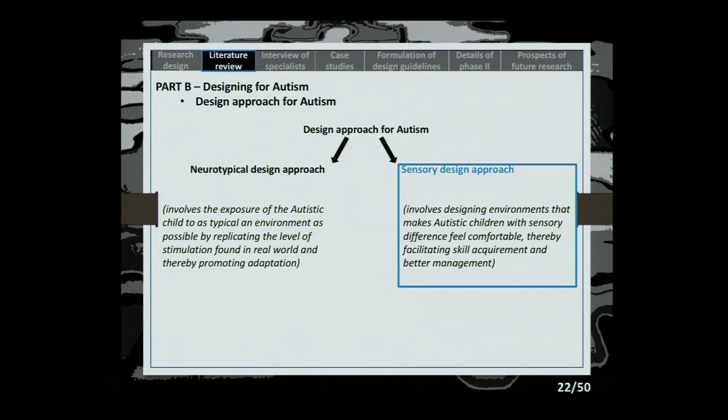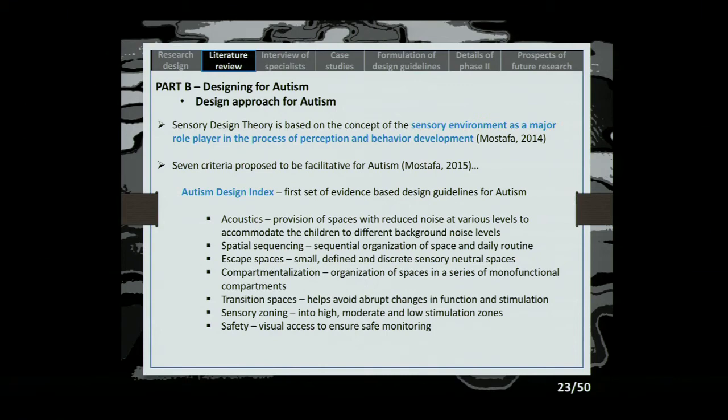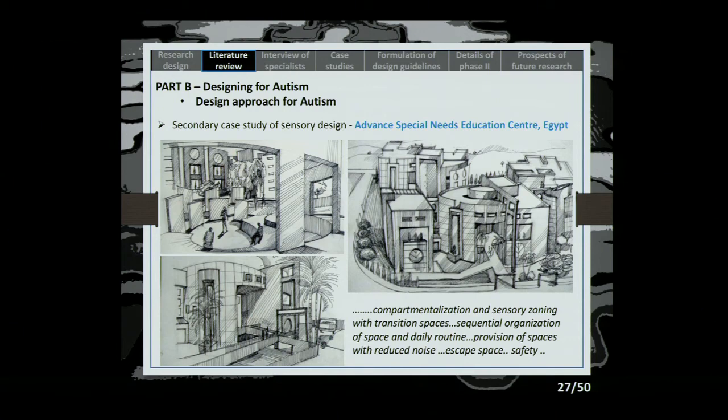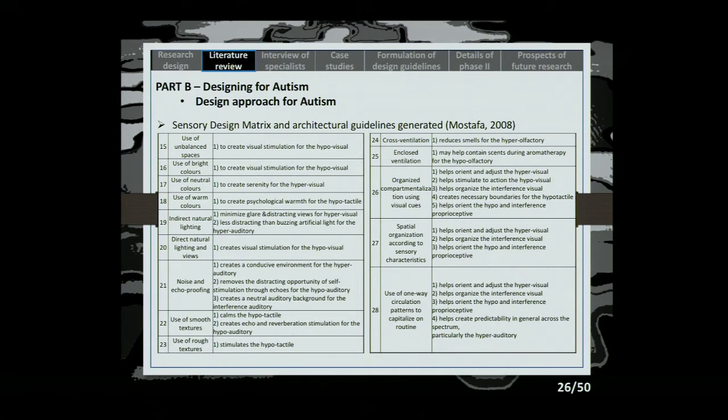Coming to the design approach for autism: there are two approaches — neurotypical and sensory design approach — and we are focusing on the sensory design approach. In sensory design theory, put forward by Magda Mostafa, she developed an autism design index and autism design metrics and guidelines. However, the guidelines are generalized and can be used only in planning educational spaces. Since we are designing for homes — providing home-based interventions in a small intimate space — a more specific guideline needs to be formulated.